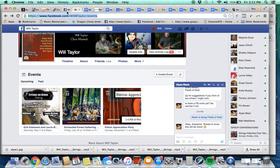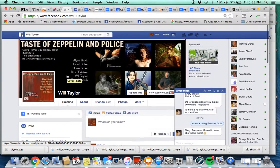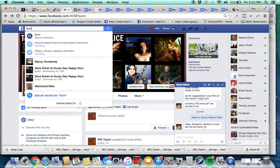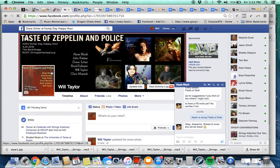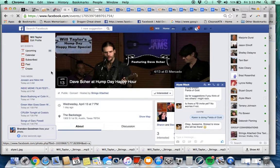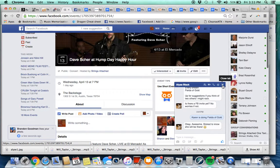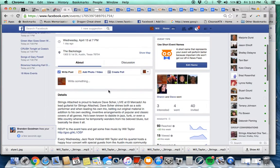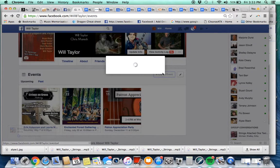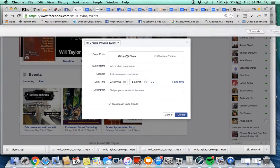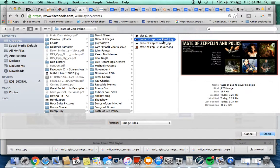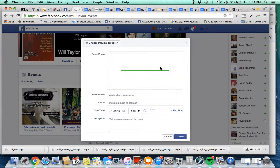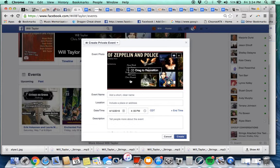The first thing, actually I'm starting to back up, is to have a template. So in this case I'm doing Hump Day Happy Hour, so I'm going to open up a Hump Day Happy Hour that we've done recently and use that as a template but change all the details. I've got this Hump Day Happy Hour open and I'm going to go over here and go Create Event. I'm going to get the event photo here. I've already created one, this Taste of Zeppelin and Police.